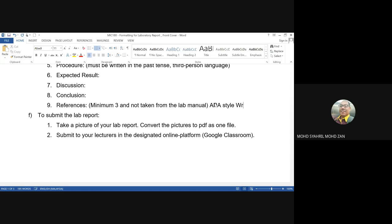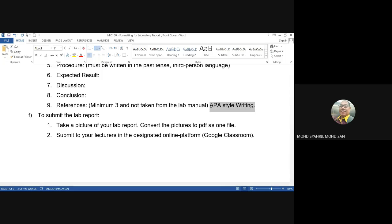To write your references, you have to use APA style writing. You can search 'APA style writing' online for guidance on how to format your references.